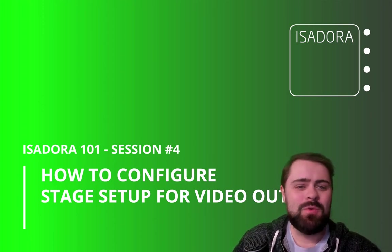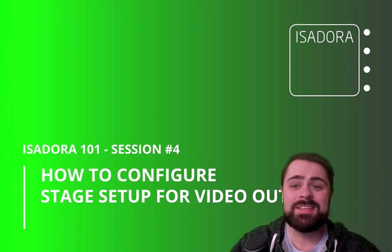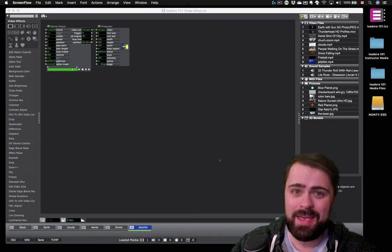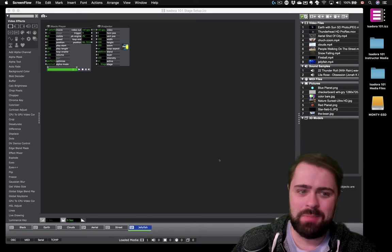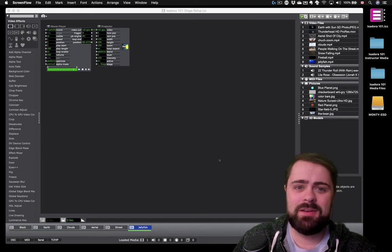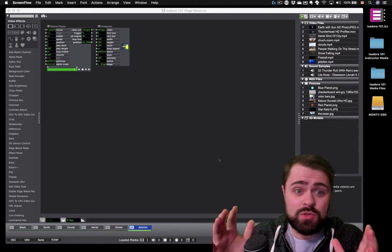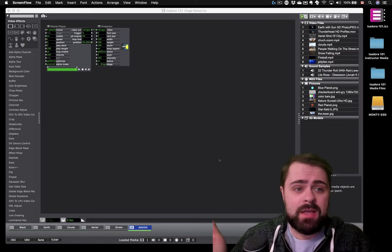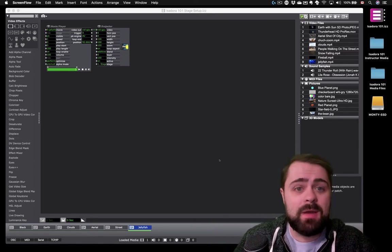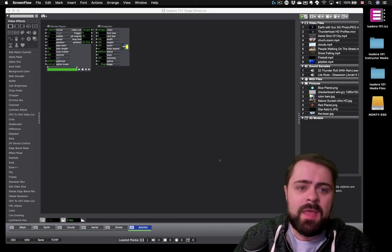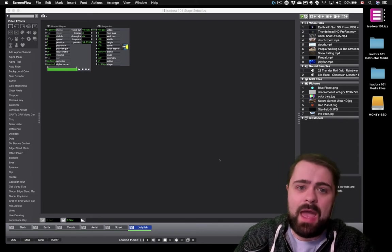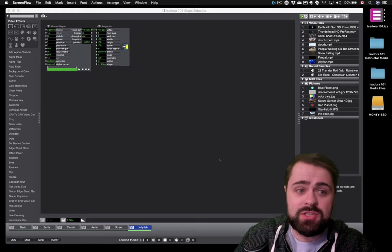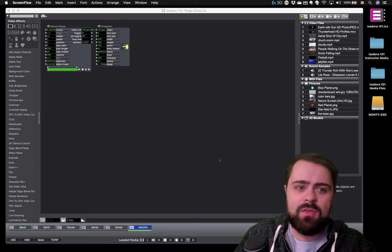Today, we'll learn how to configure Isadora to send video output to a connected display using the stage setup panel. This is a fundamental step of our project. It's how we present the visuals we created in our Isadora patch to our audience. Today, I've rigged up an external display to my computer and I'm going to demonstrate how to send out the great visuals we've created so far with Isadora into the world.